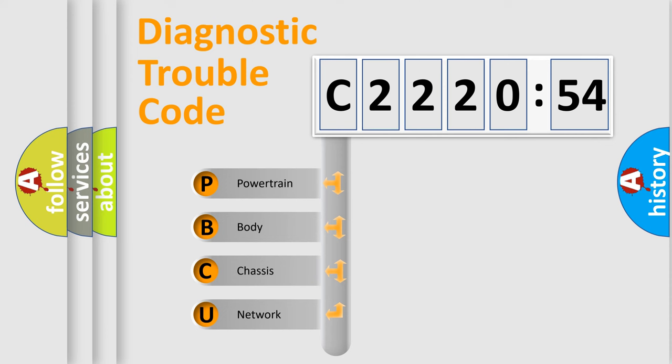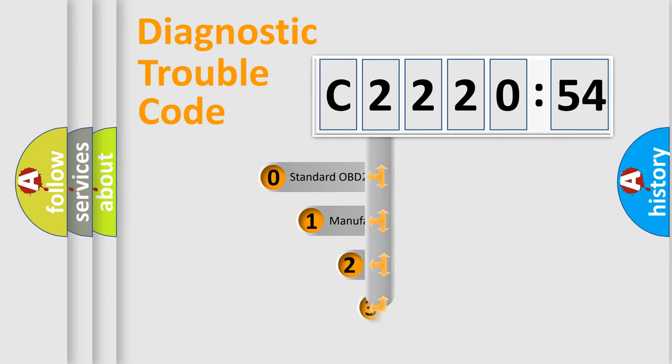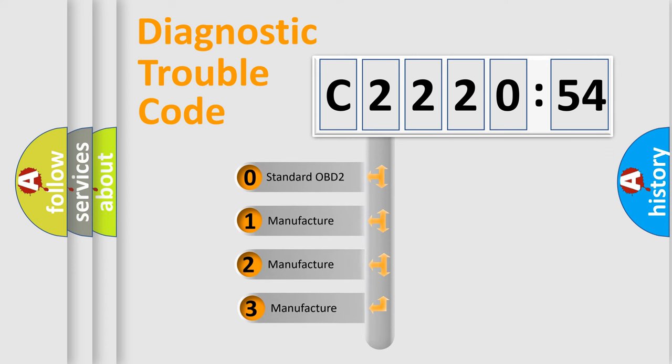We divide the electric system of automobile into four basic units: Powertrain, Body, Chassis, Network. This distribution is defined in the first character code.